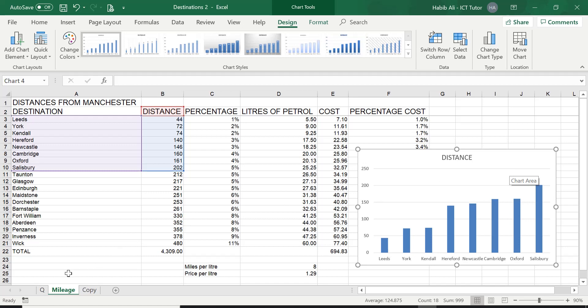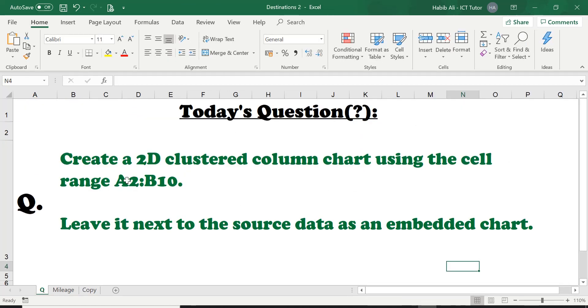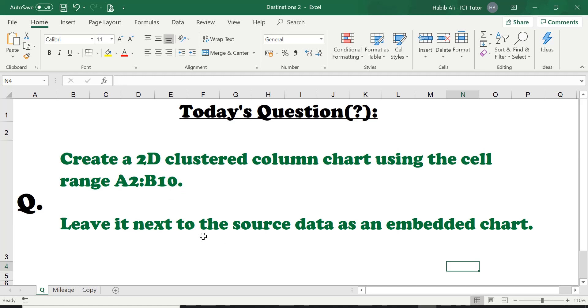Let's go back to the question. So now we understand how to create a two-dimensional clustered column chart using a particular range. In this case, it was A2 to B10. It was asking us to leave it next to the source data as an embedded chart.